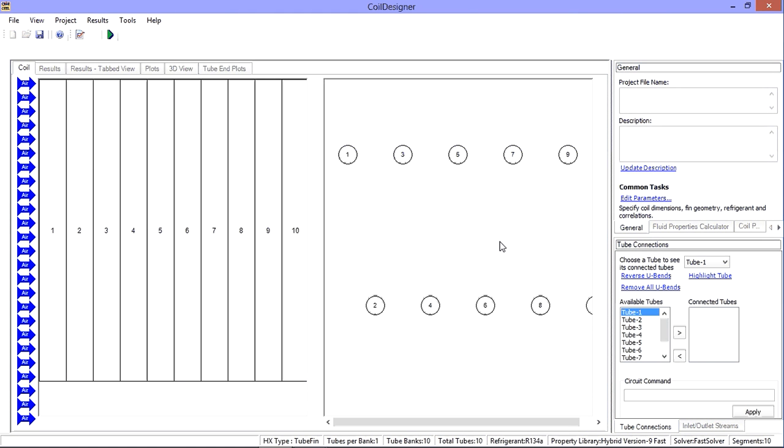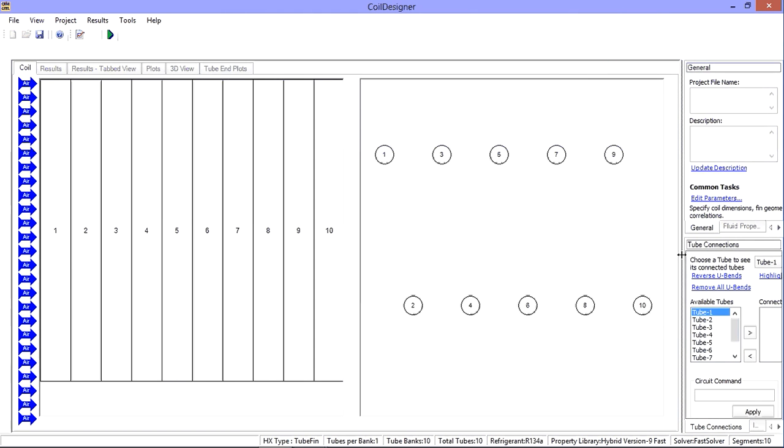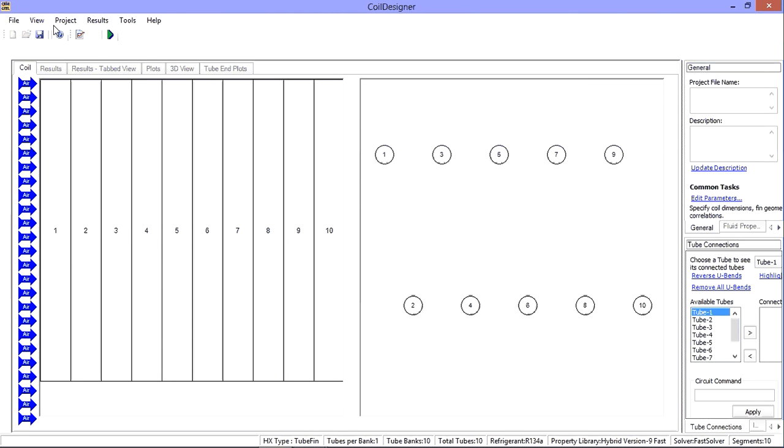In this example, I have a coil with ten tube banks and one tube per bank in a staggered convergent pattern. I previously saved a circuitry for this arrangement.